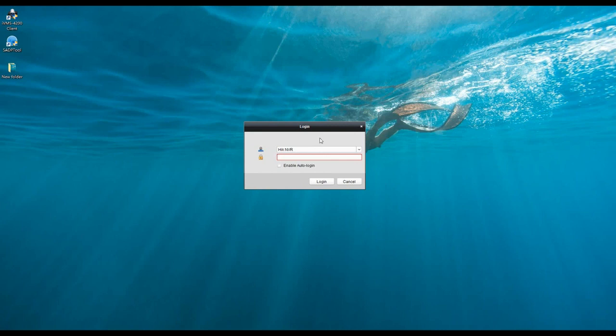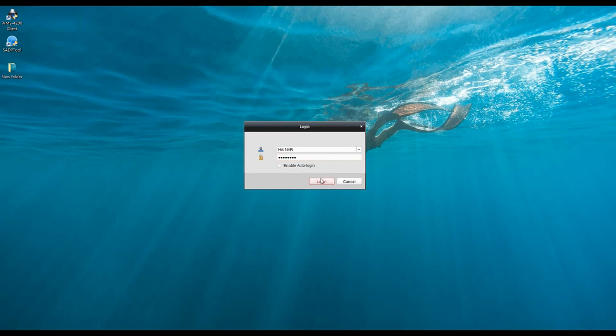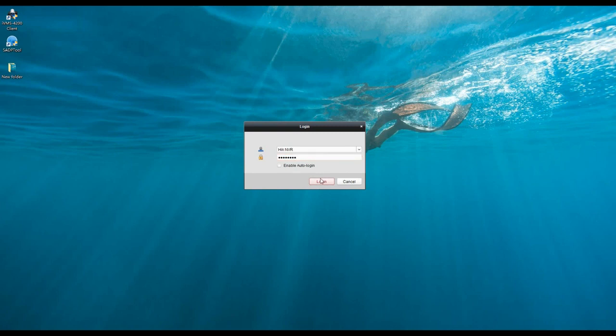Okay, now let's input the username and the password. If you are the first time to use this software, you will need to set your new account and login. Please wait until it finished initialization.